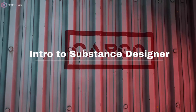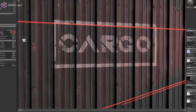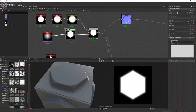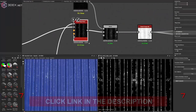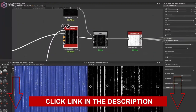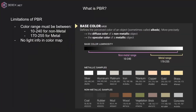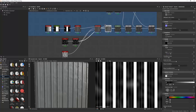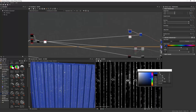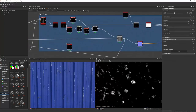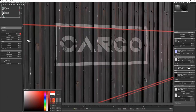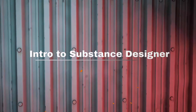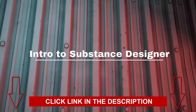Do you want to learn how to use Substance Designer to create interesting materials for environments or props? In this intro to Substance Designer tutorial, Anthony Carmona will walk you through getting started making materials. He'll explain the theory behind physically based rendering, show you the most useful nodes in Substance Designer, and include a bonus lesson on presenting a material through lighting and rendering in Marmoset Toolbag. Click the link in the description to get started.